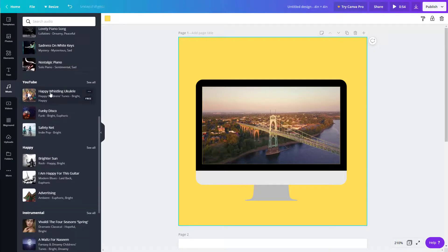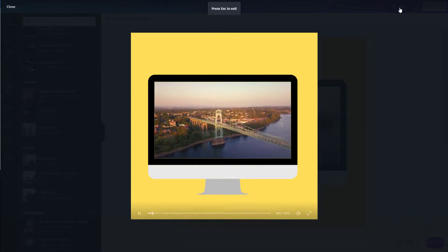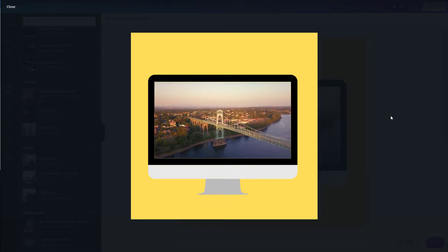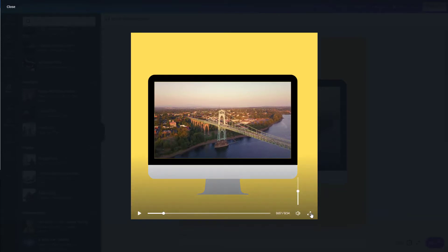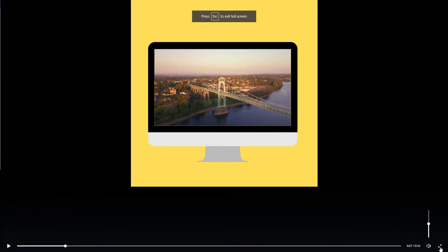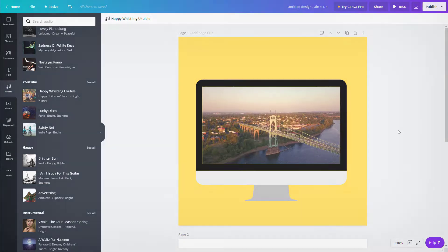You can also add background music of your choice. Select a music track and drag it in. Once you play the project, you'll be able to hear the music along with the video. That's how you can work around with videos inside Canva. If you learned something, please like, comment, share, and subscribe.